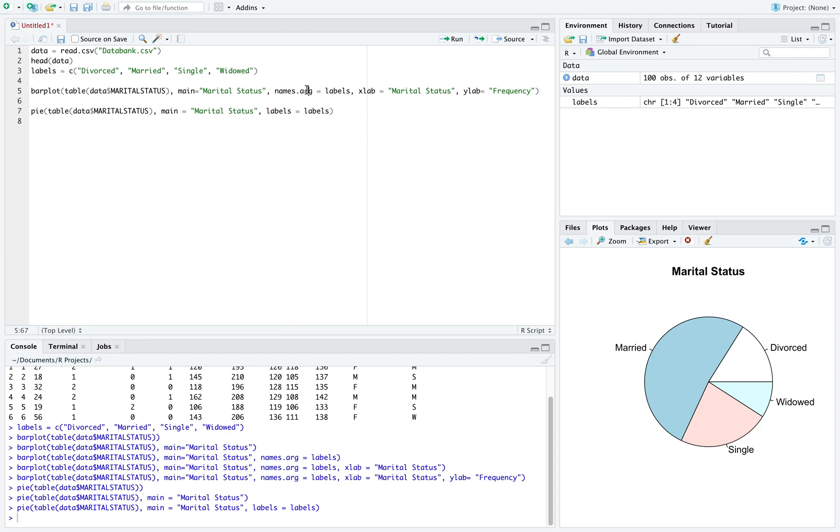So the names dot arg for barplot is the labels for the pie chart. We don't have an x axis and a y axis here, but we can change the color.